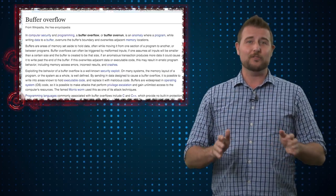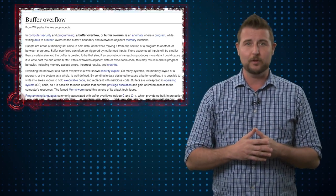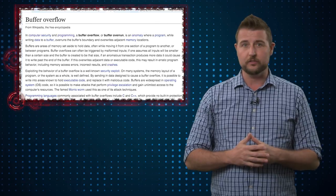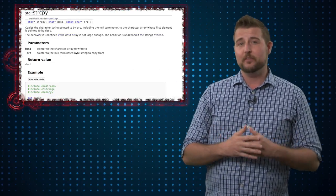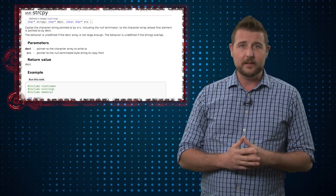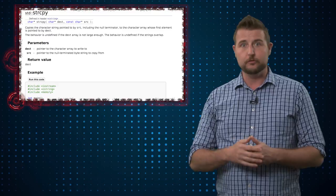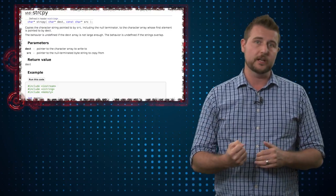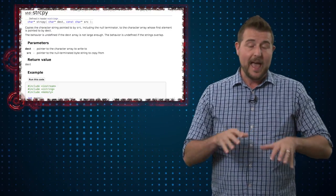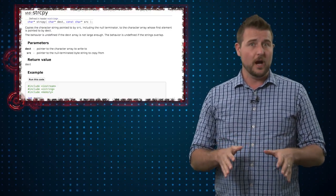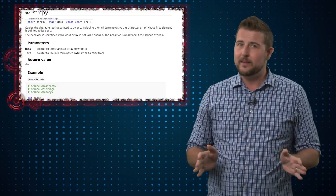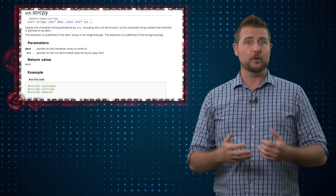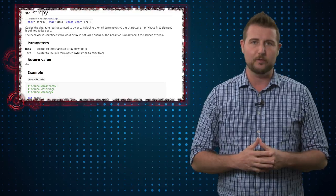One of the most basic old-school buffer overflow flaws was due to a very popular C function called string copy. At a basic level, string copy is a function programmers can use to take a user-inputted string and copy it somewhere into memory. However, string copy, the old function, didn't really pay attention to how big that input was, so it was very prone to buffer overflow flaws.